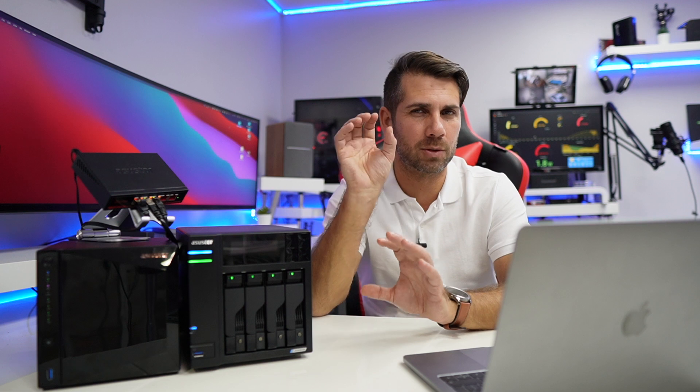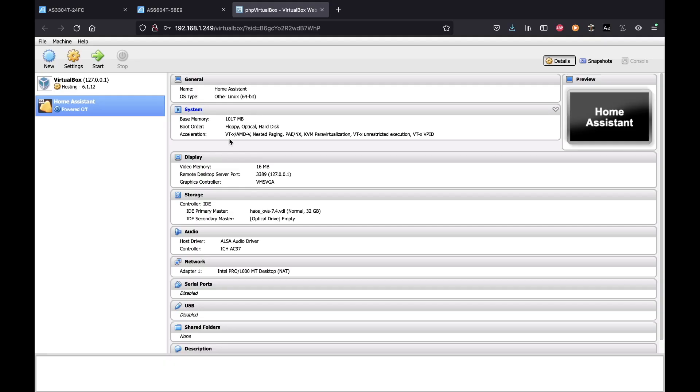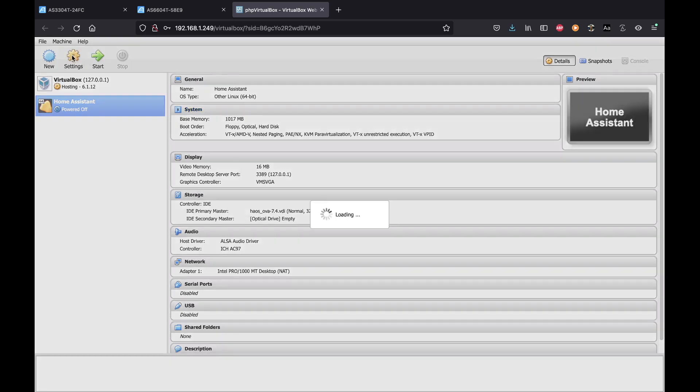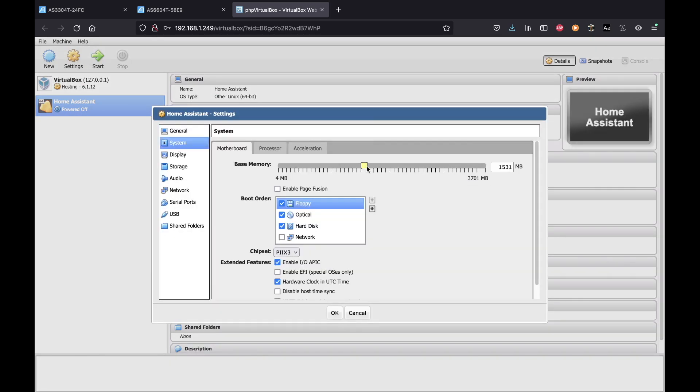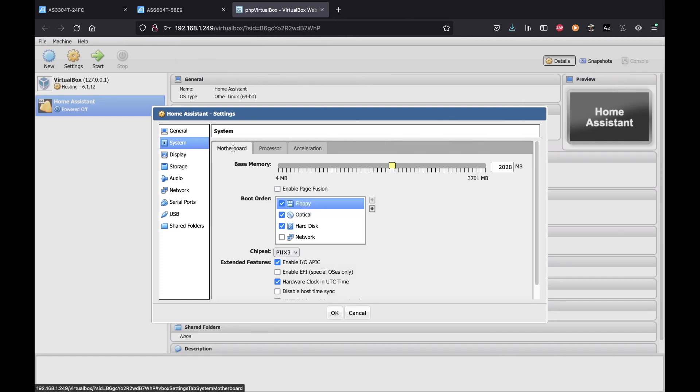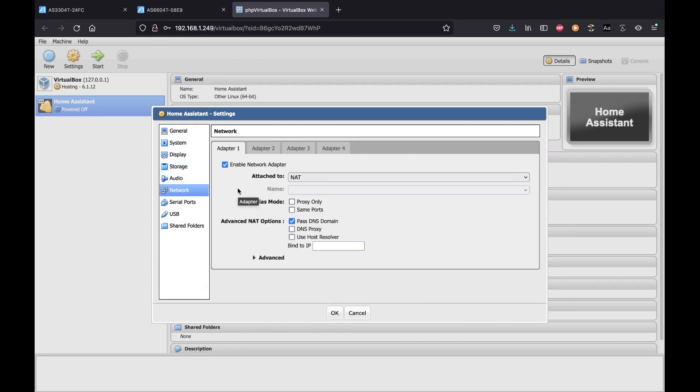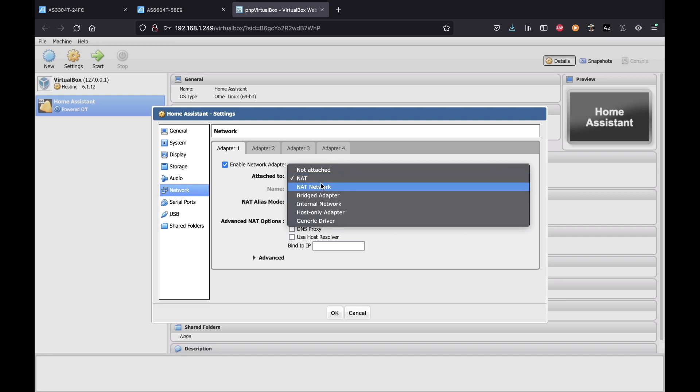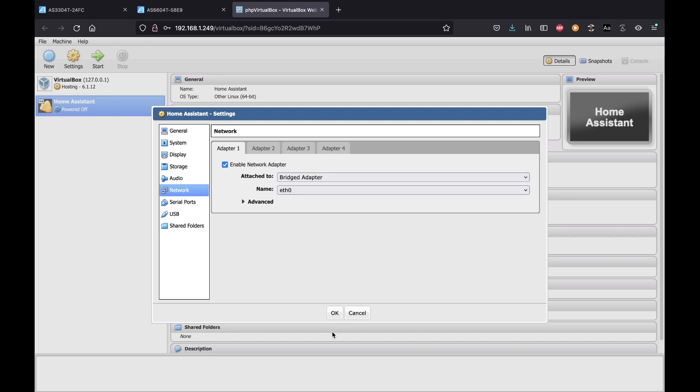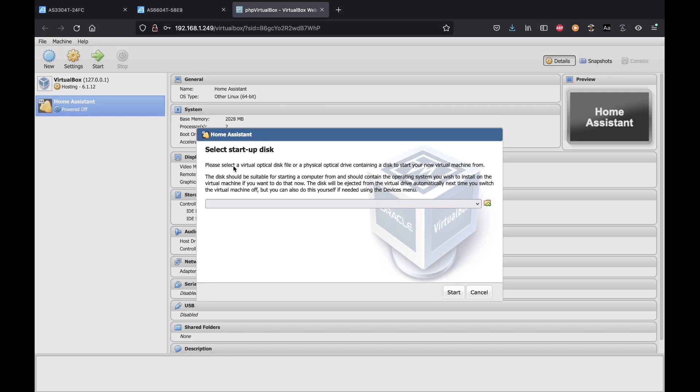Then we will need to select the storage that we are going to use and we will select existing storage. We just need to search where we did put the image that we have downloaded and uploaded to the NAS, and once we have selected we just need to create and the machine is created. We now just need two more things. Let's go to the machine and press on settings. As you can see on settings, we can change the memory amount if I want to attribute more. What we really need to do is on where it says motherboard we will need to enable EFI, and where it says network we will need to change to bridged adapter and press OK.